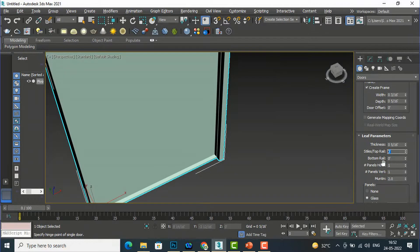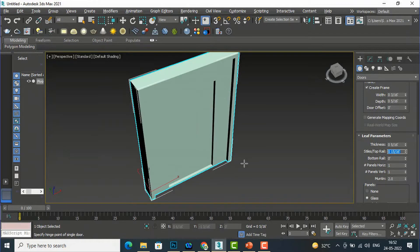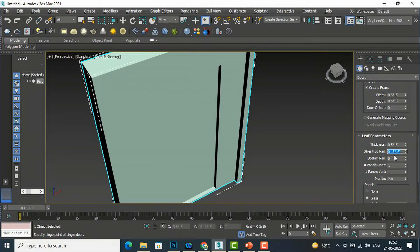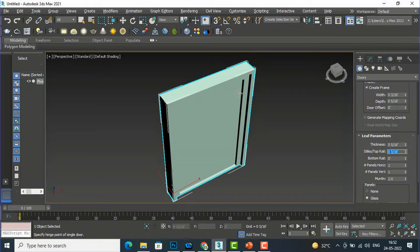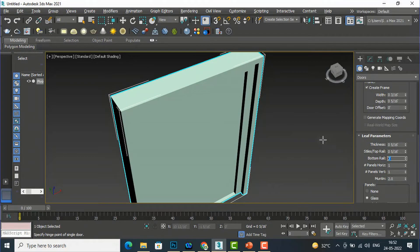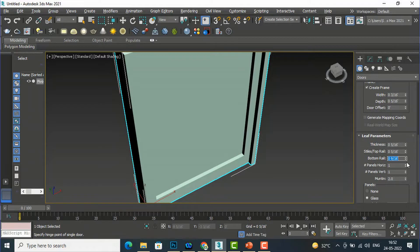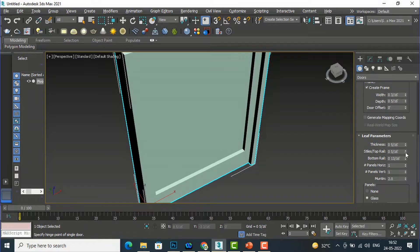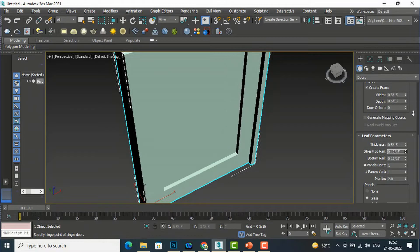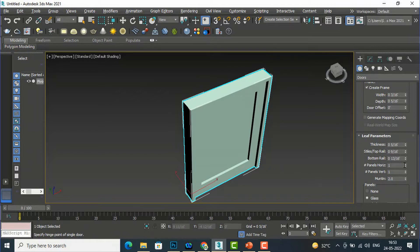You can also set the Top Rail value here. I'll give the top rail one foot — you can see that is the top rail. If I decrease it to four inches, that becomes the top rail. For the Bottom Rail, I'll give seven inches — that is the bottom rail. You can increase or decrease the size using the arrows.